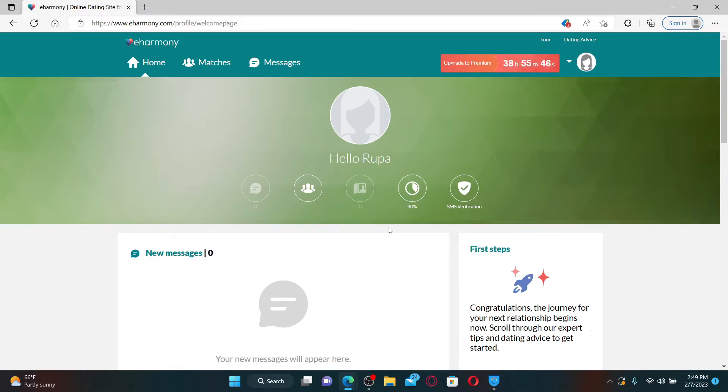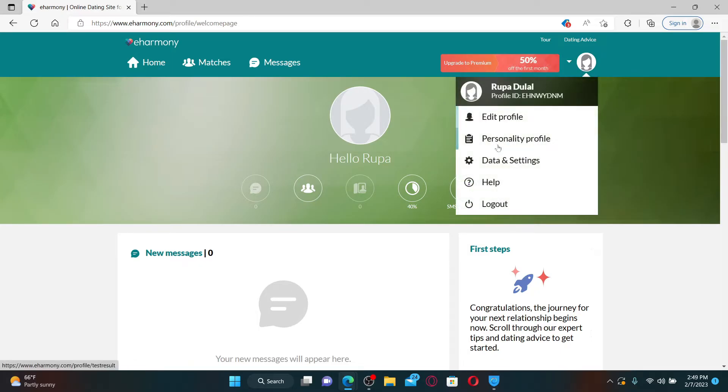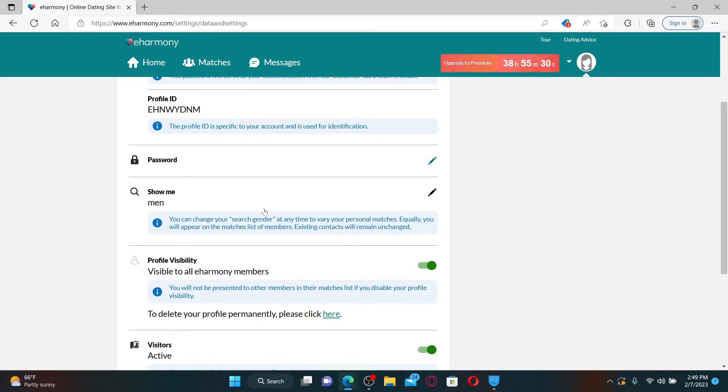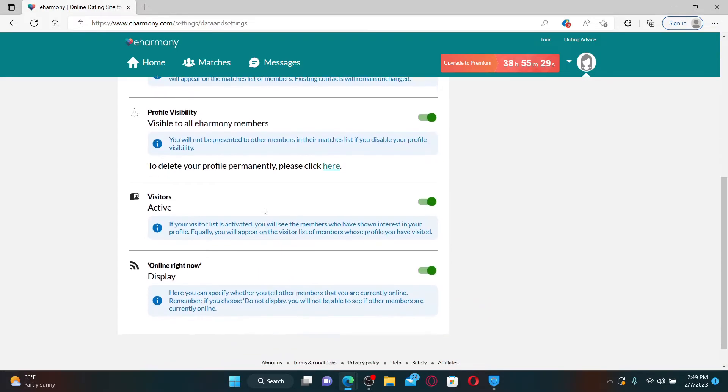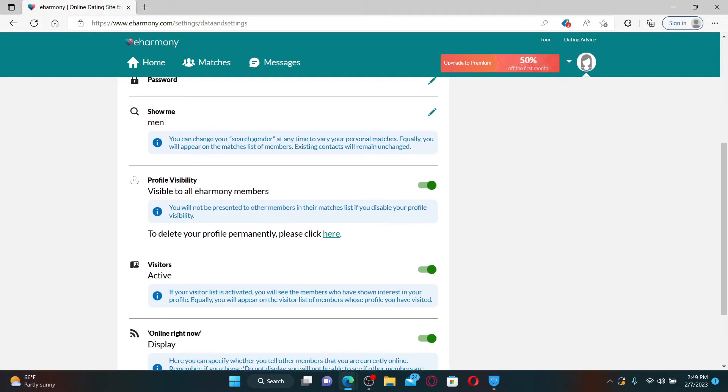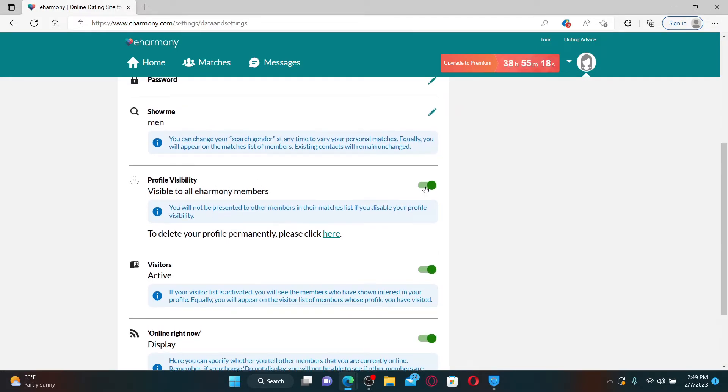From the main home page after logging in, click on your profile icon at the top right hand corner. In the expanded menu, click on Data and Settings. If you scroll down under Profile Visibility, click on the green slider to make your profile invisible.